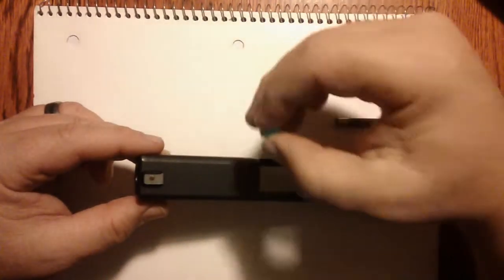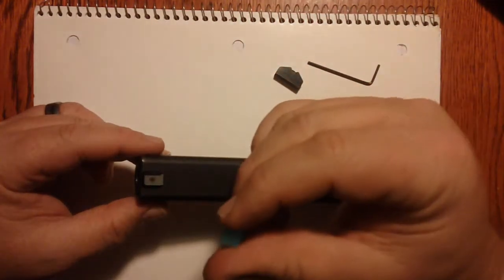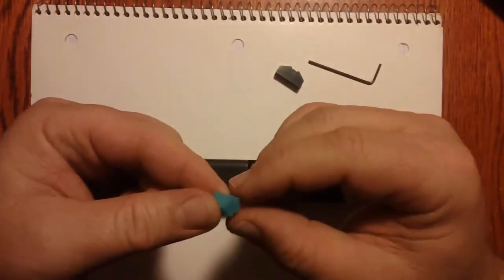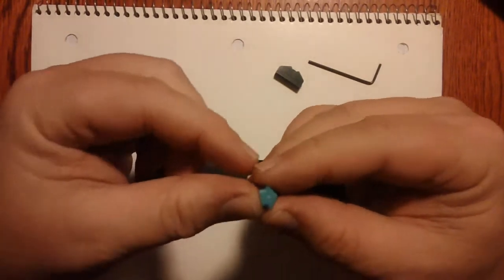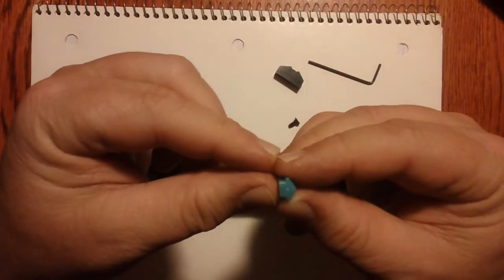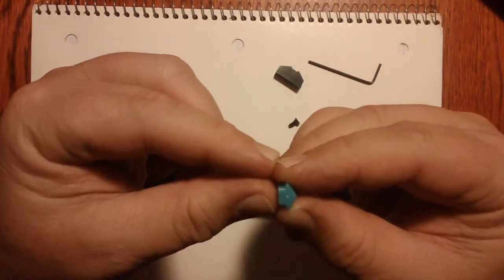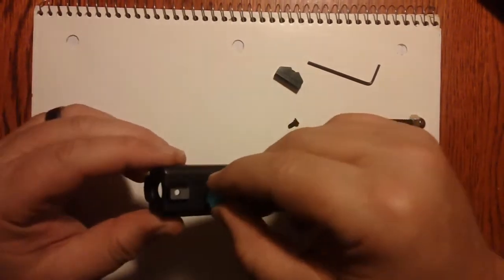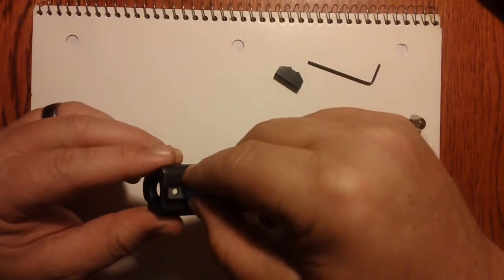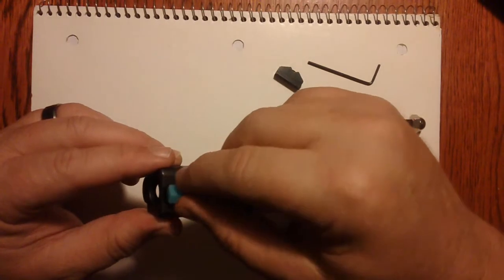Then you take the front sight with the color of your choice. And with the slope going back toward the shooter, you simply align it and put the rails in it and slide it right in.